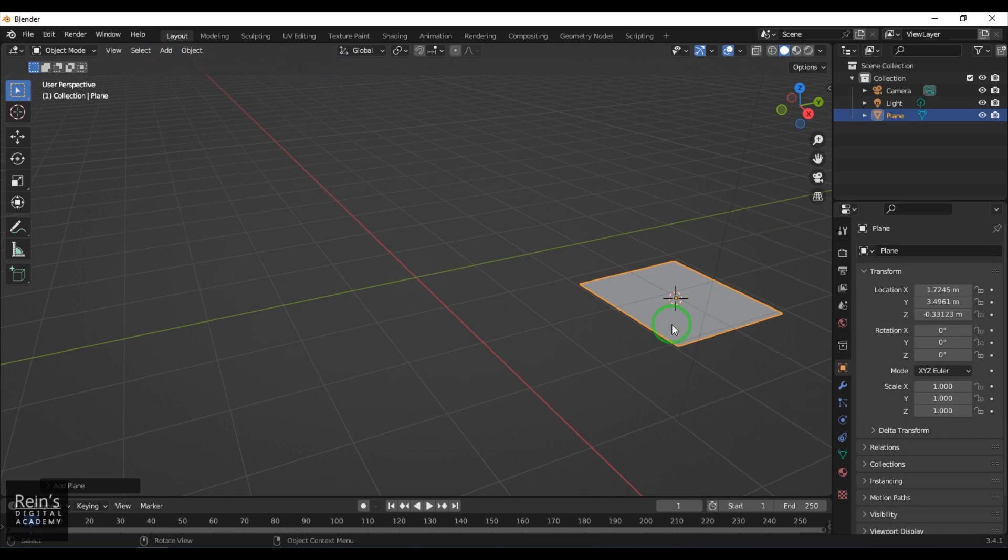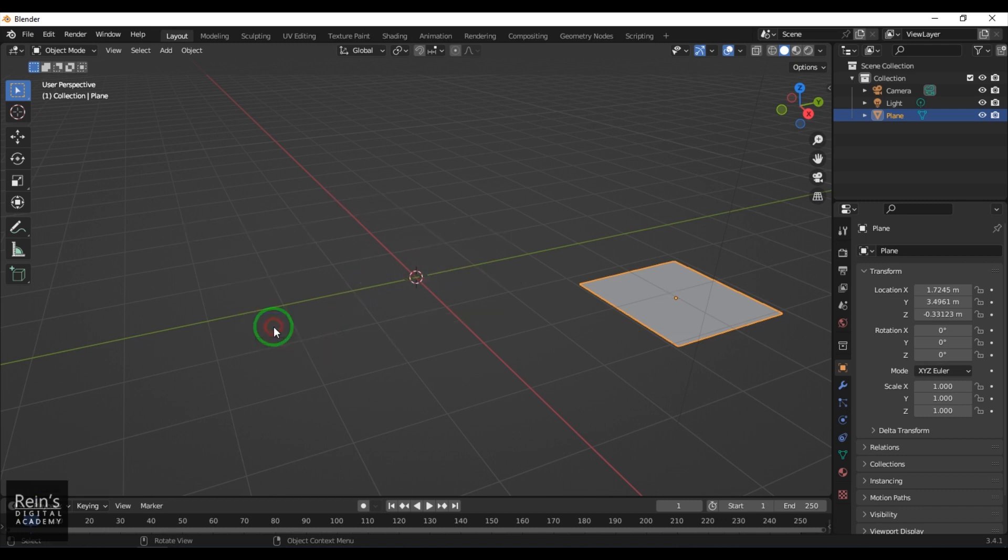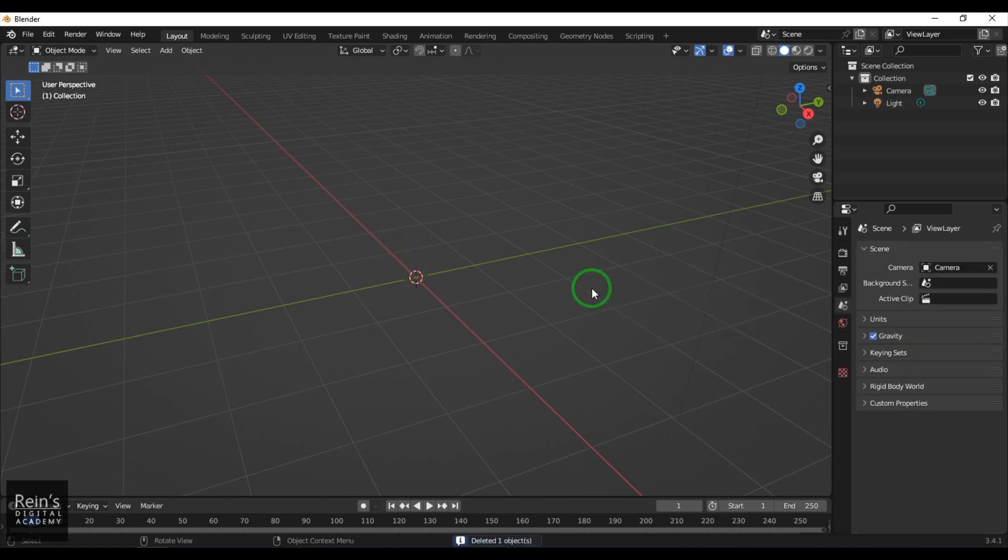To reset the cursor to the origin, press Shift+S and you get a menu. Choose Cursor to World Origin, so the cursor goes back to the center.